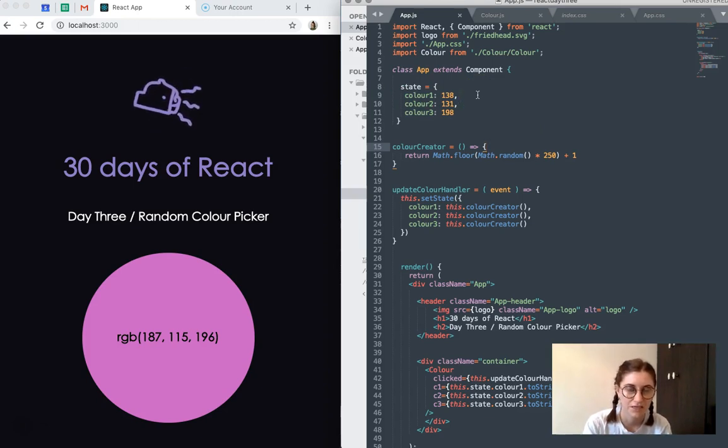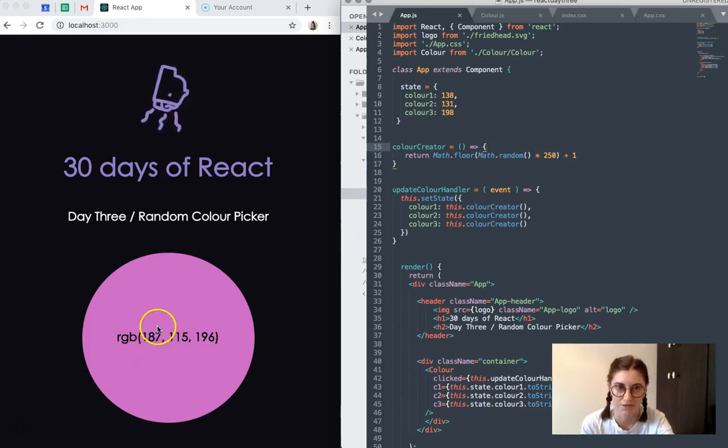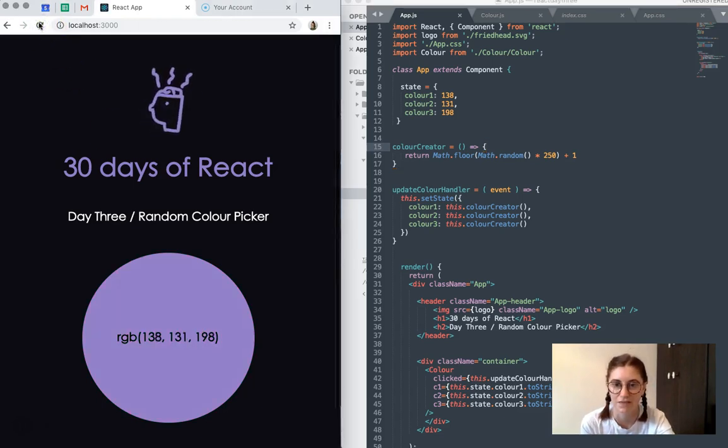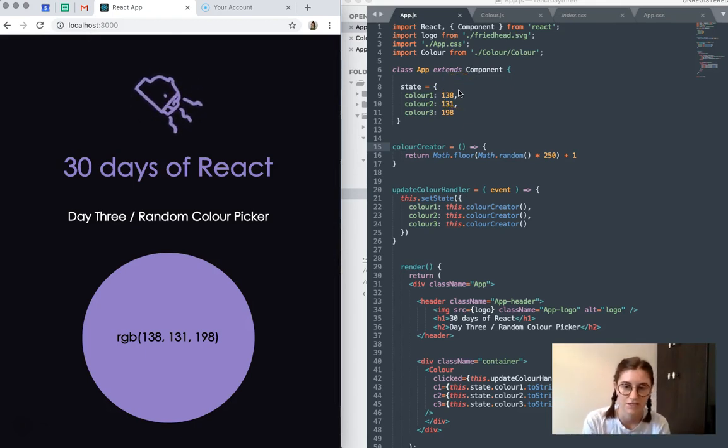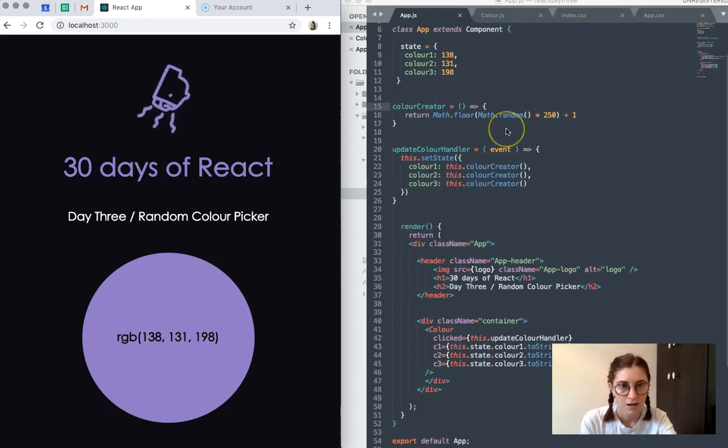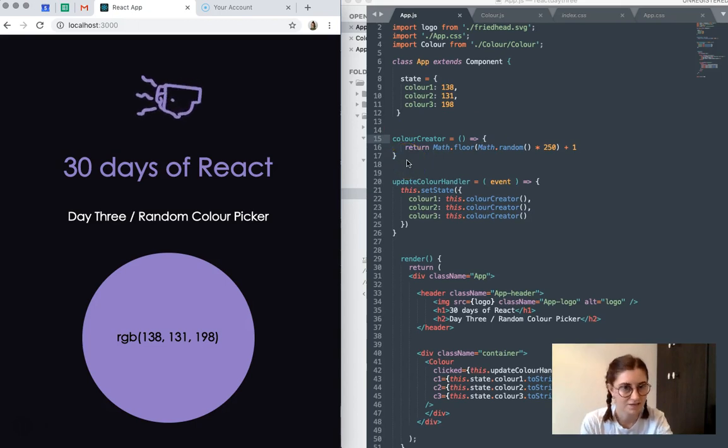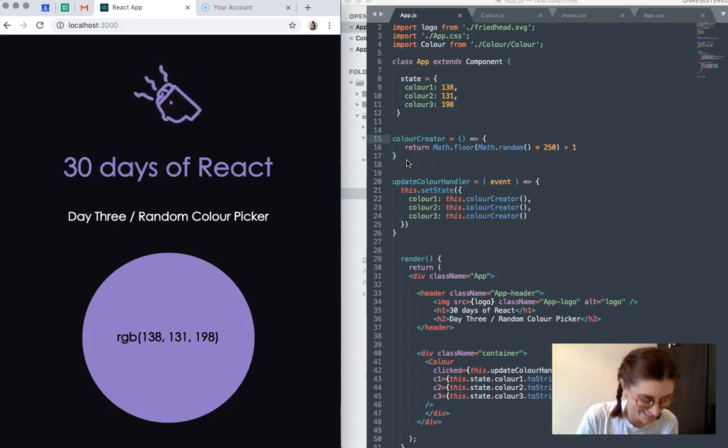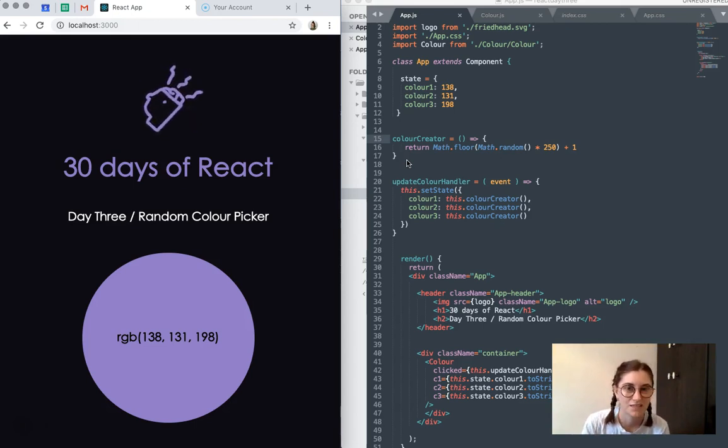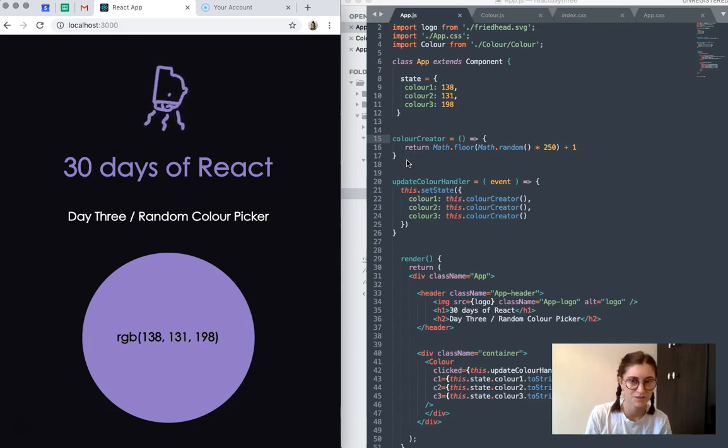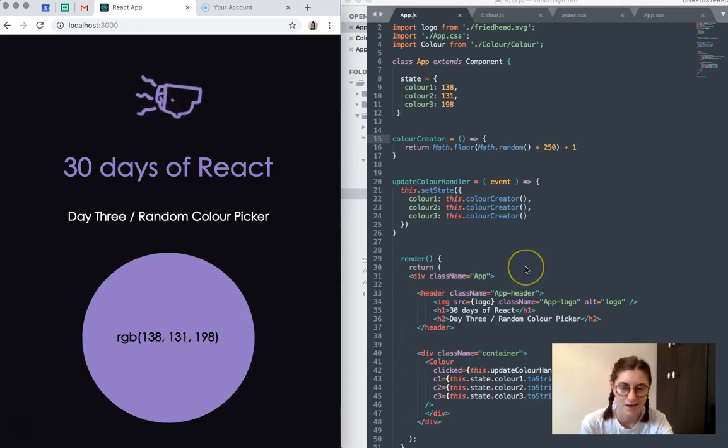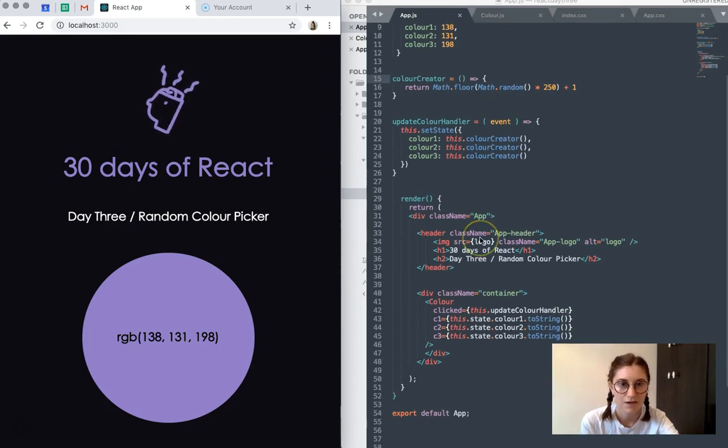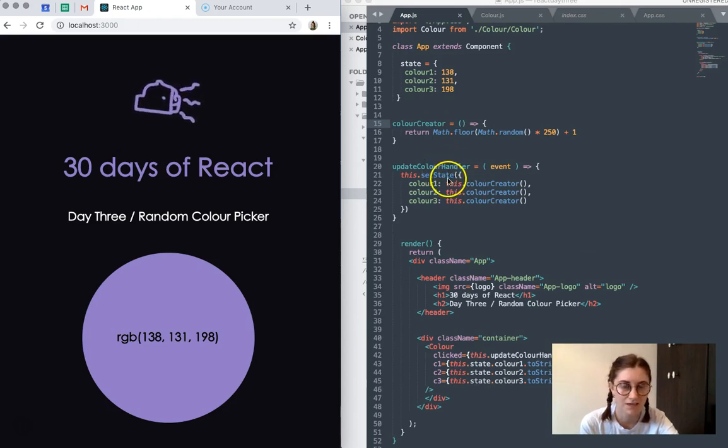State has three properties: color one, color two, color three, which just correspond with these three numbers here. So if we reset the app, you can see it reflects these. So they're kind of like the starting colors we use to create that first colored circle. What we have here is an extra function which I've called color creator. And what that does when run is produce a random number, whole number between 1 and 250. So I'll show how that works later. But that's to generate these numbers, to create our randomly generated number.